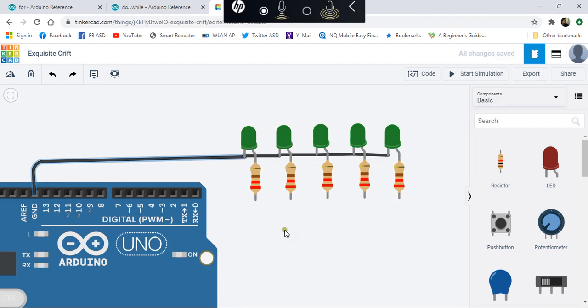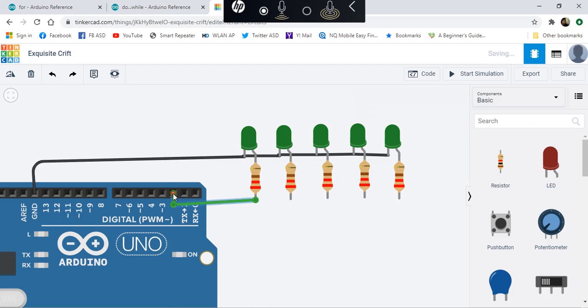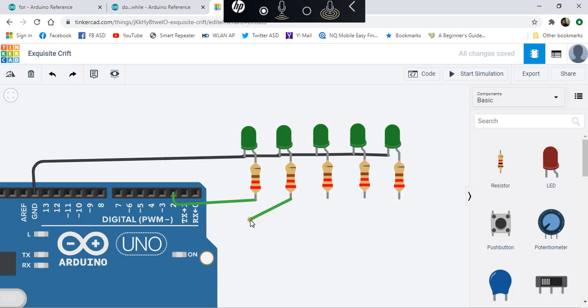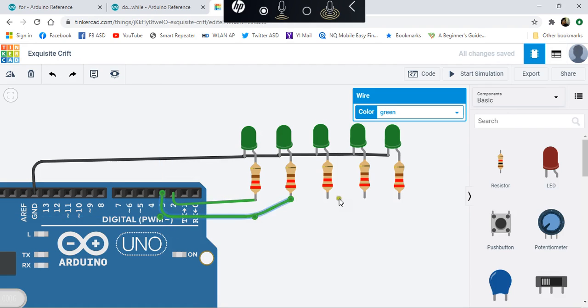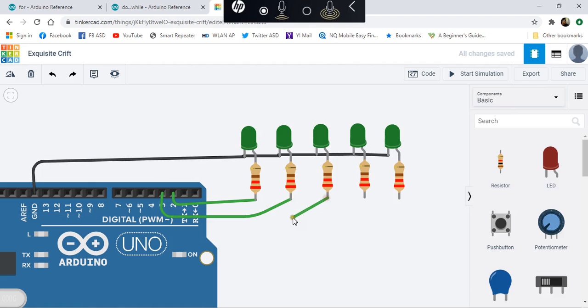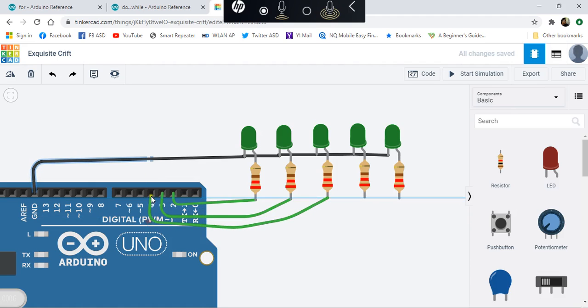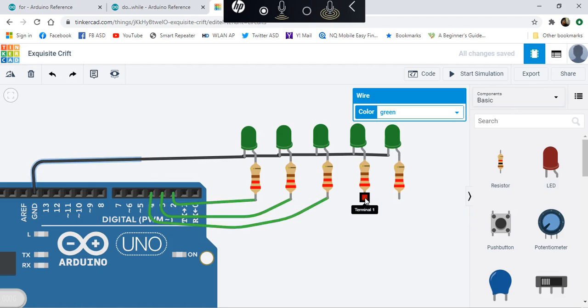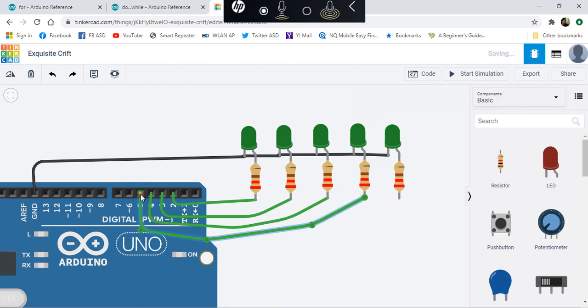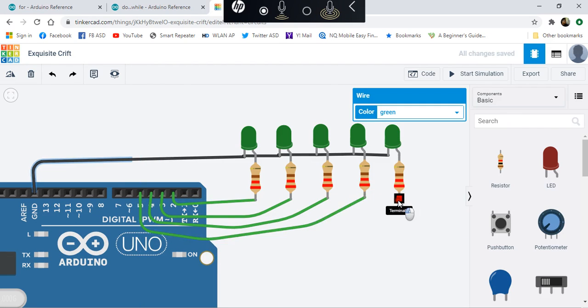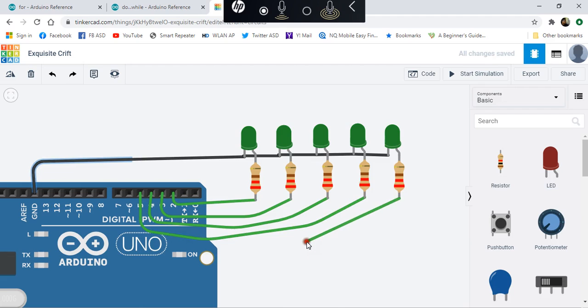We're going to connect this resistor to pin number 2, this one connects to pin number 3, this one connects to pin number 4, this connects to pin number 5, and this one connects to pin number 6.